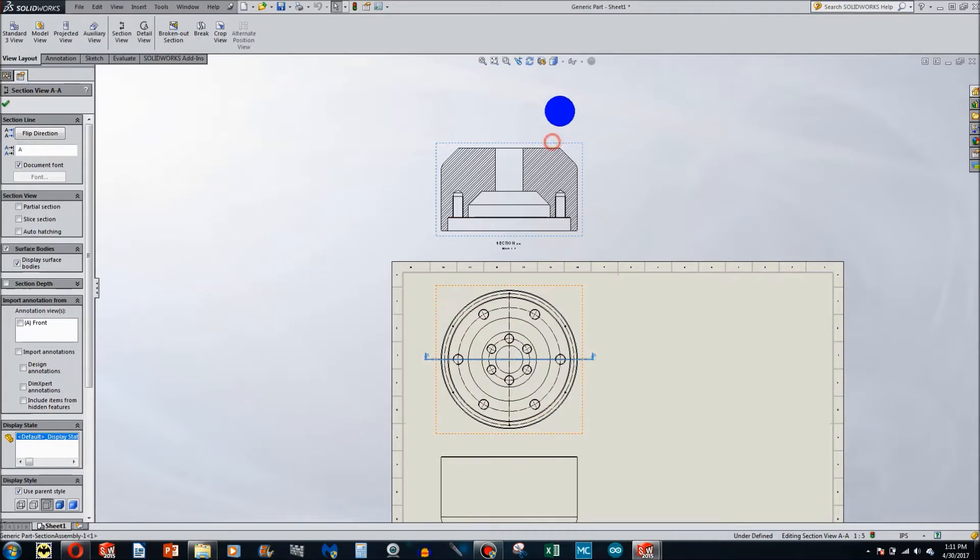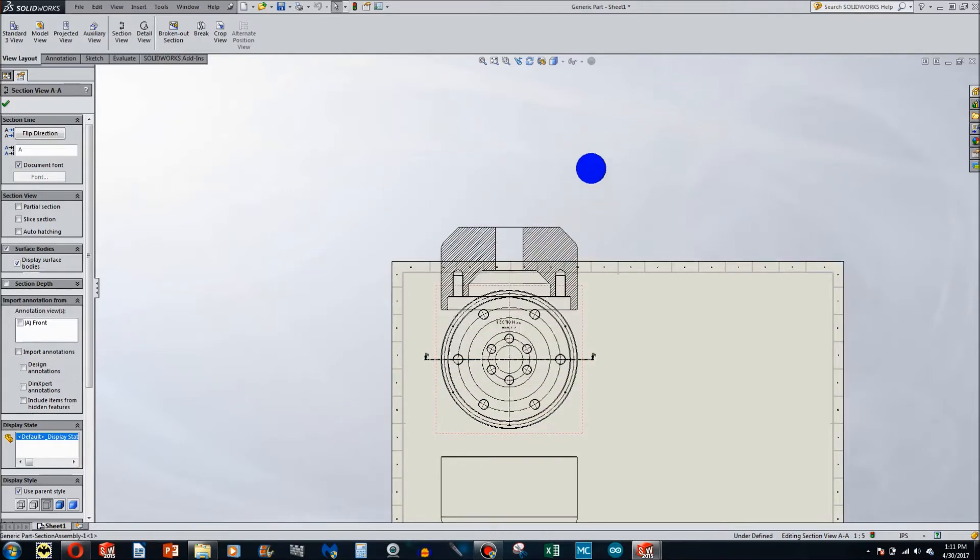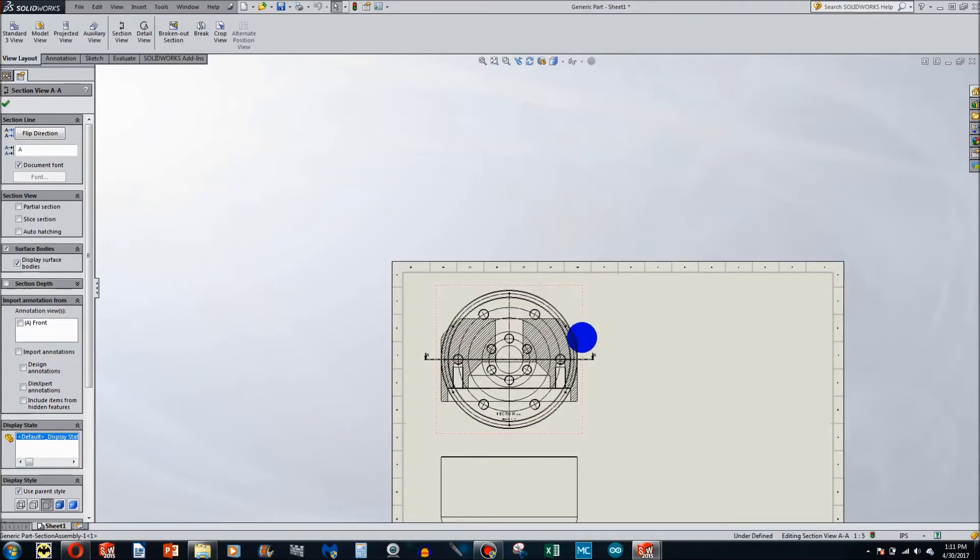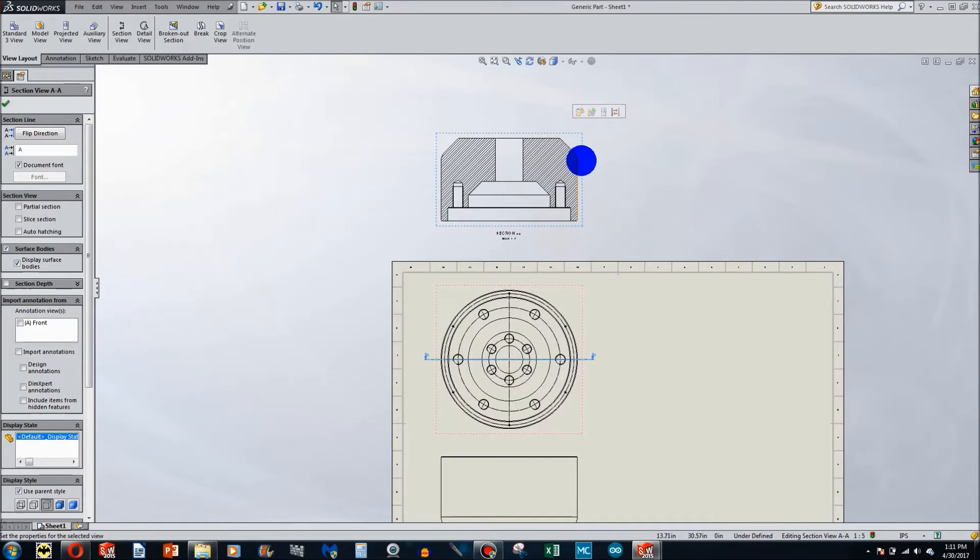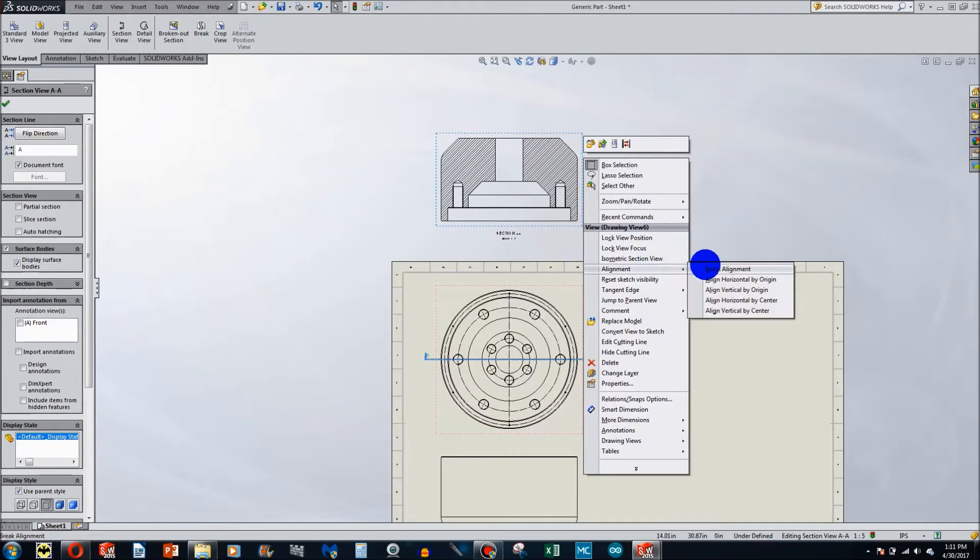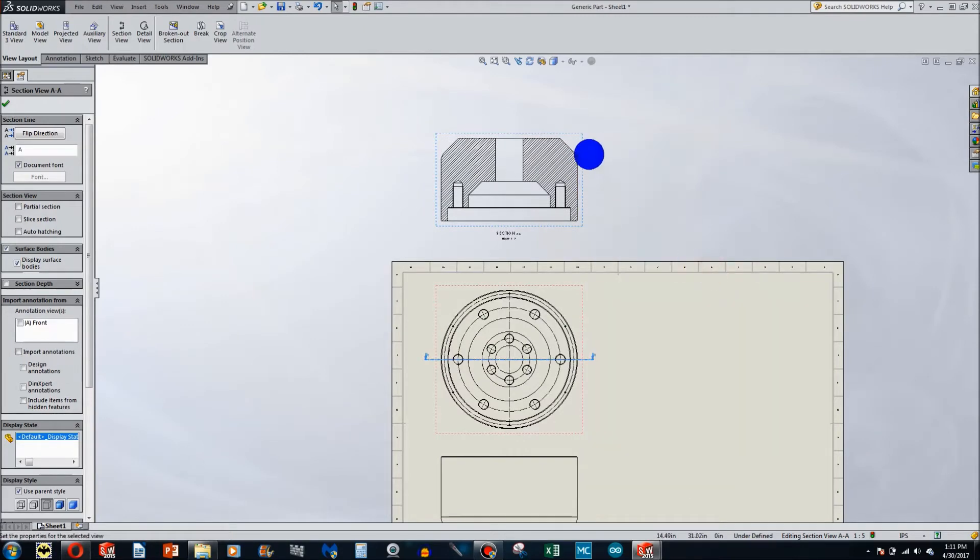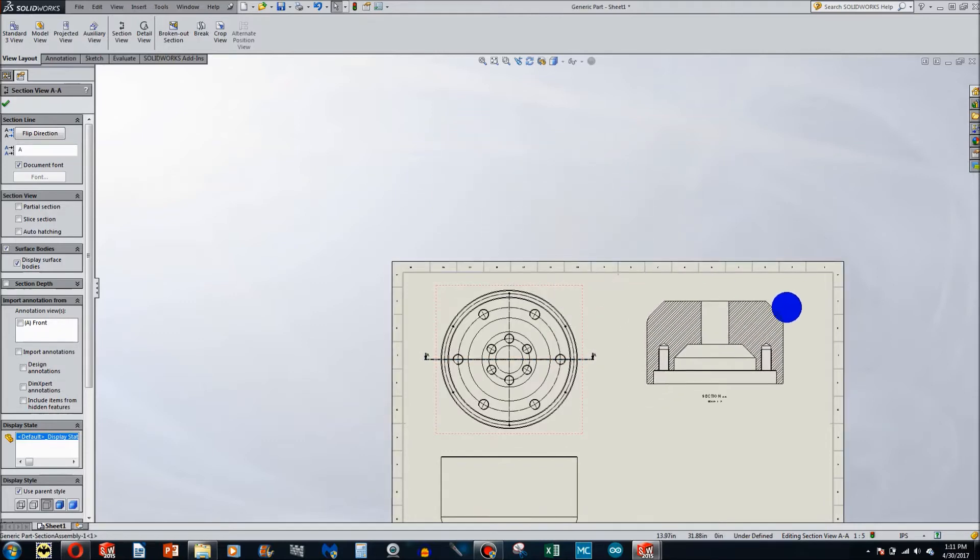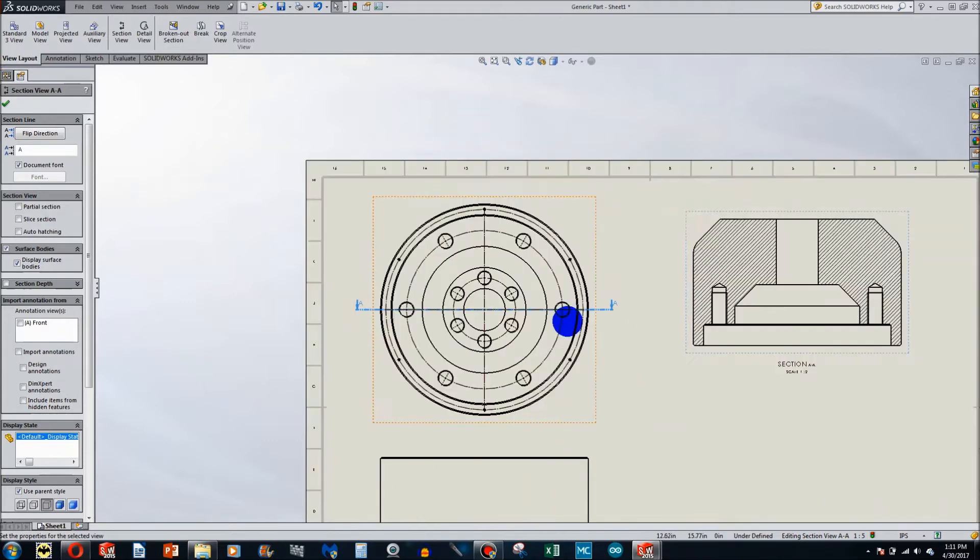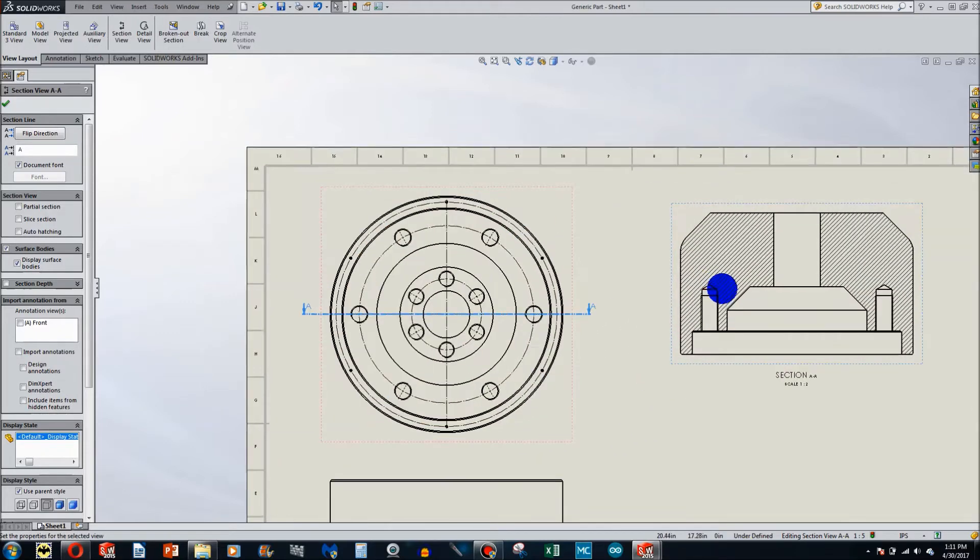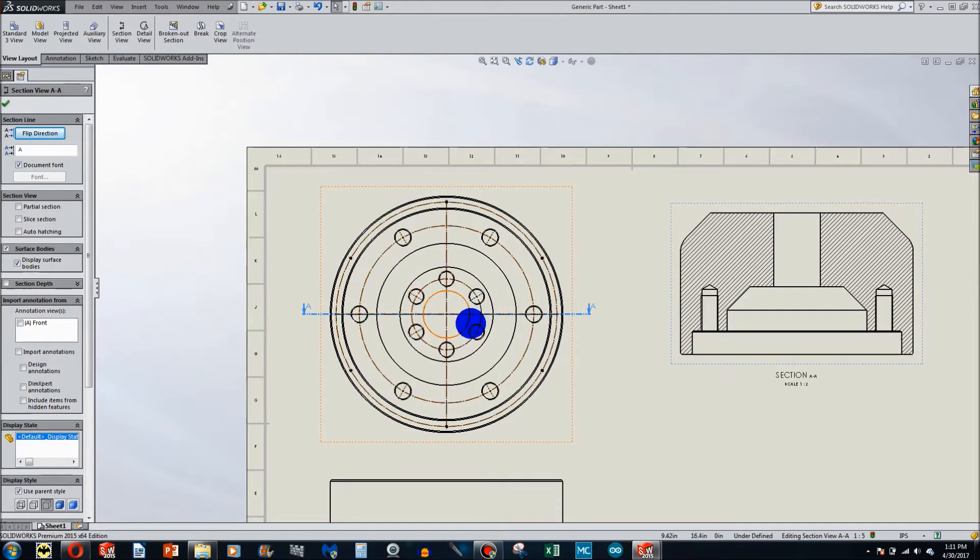Notice it defaults to being locked into an alignment with where we did the section cut. If I want to move that somewhere else, I simply say alignment, break alignment and move it to where it is needed. Notice I can start dimensioning or giving annotations on these holes, but I am not intersecting these holes or this hole.